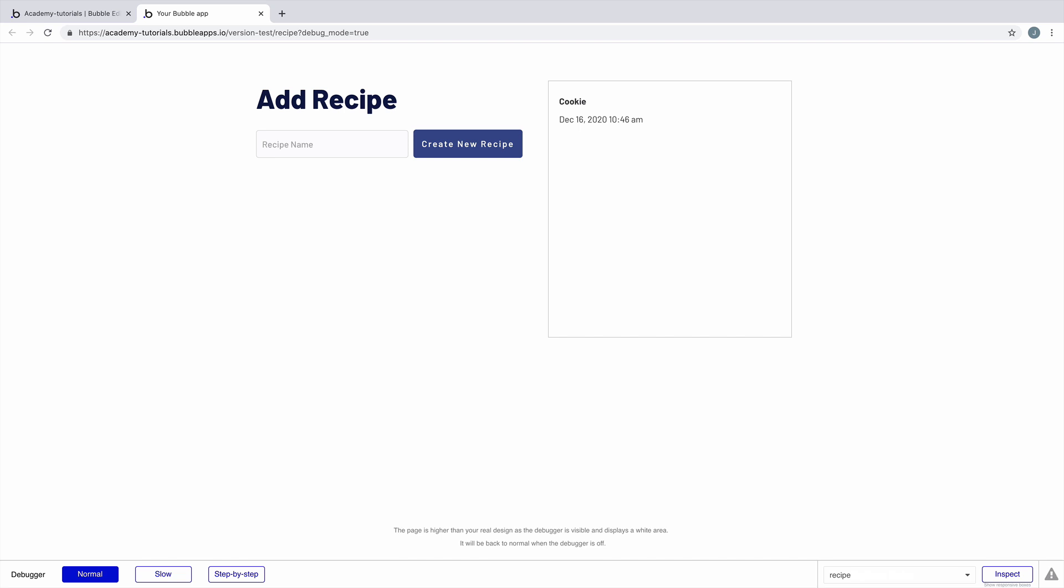We ran this workflow at a normal speed, which is exactly how your users would run it. When we add a recipe, the entry shows in a repeating group as intended, which is great. The workflow ran and our application works. But if we wanted to test the workflow, we can switch the speed.